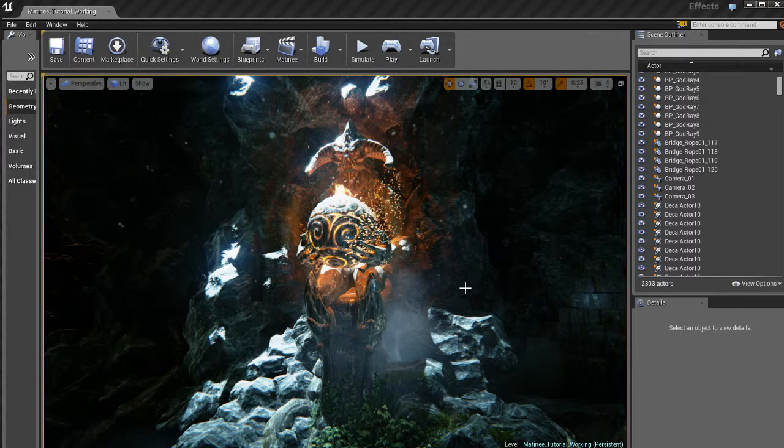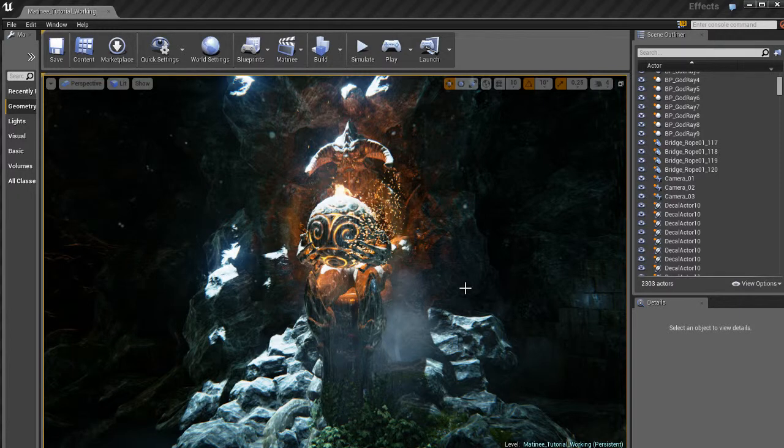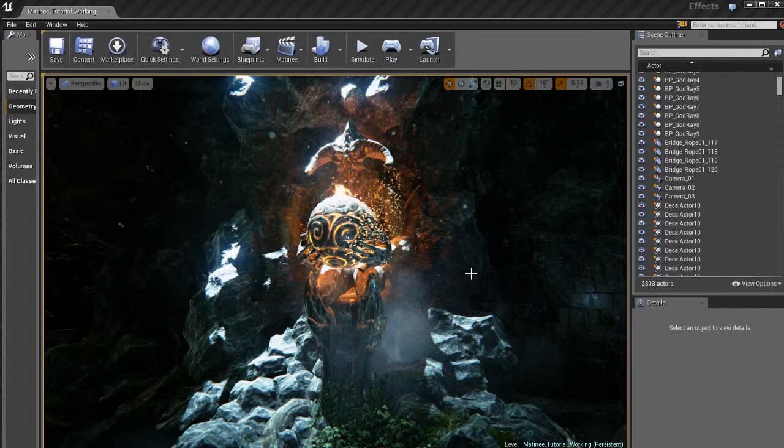What we're going to do is tell Unreal that as soon as the game starts, start my intro cinematic to my cool game. Let's get it going. To do that is actually really easy.